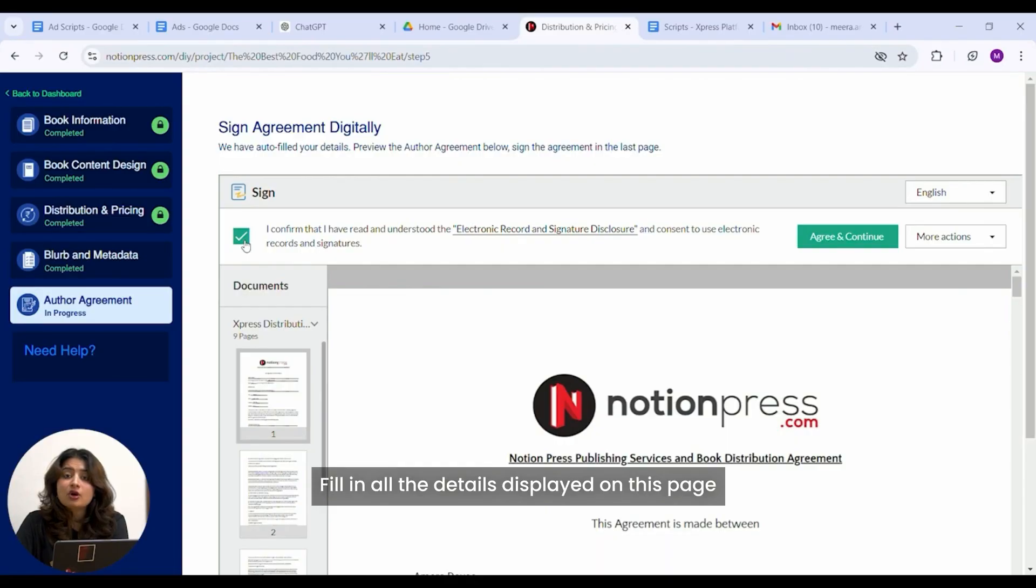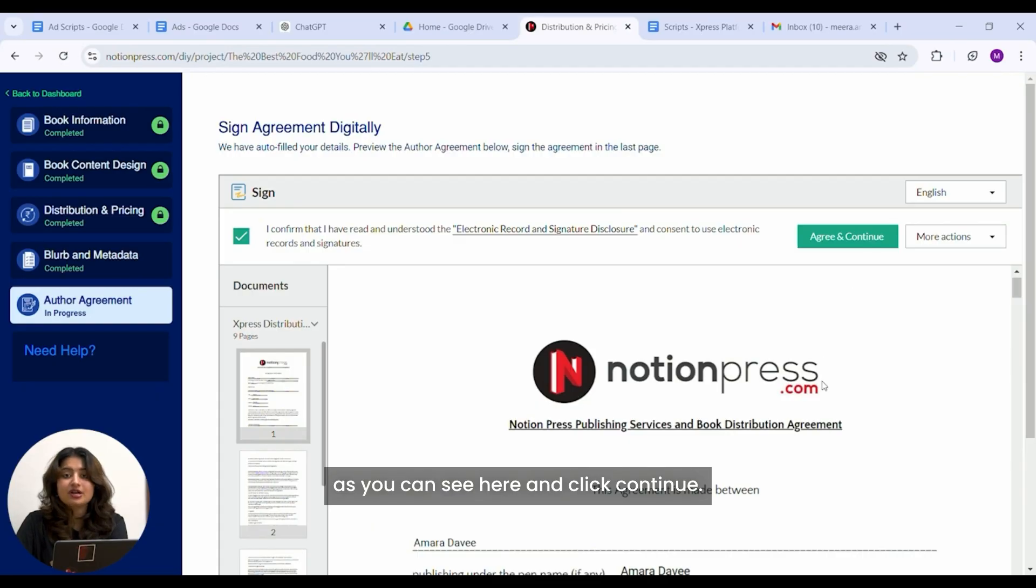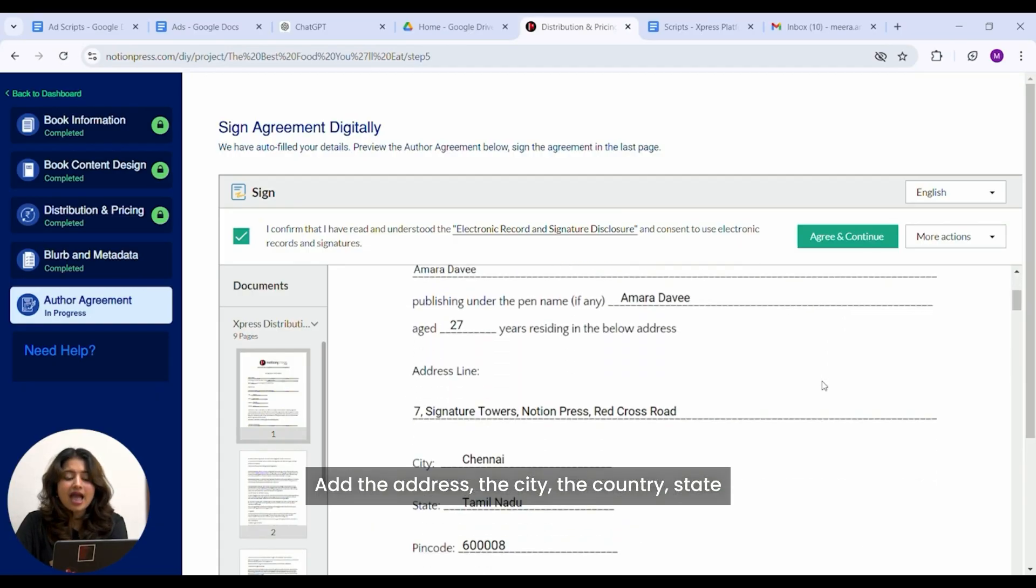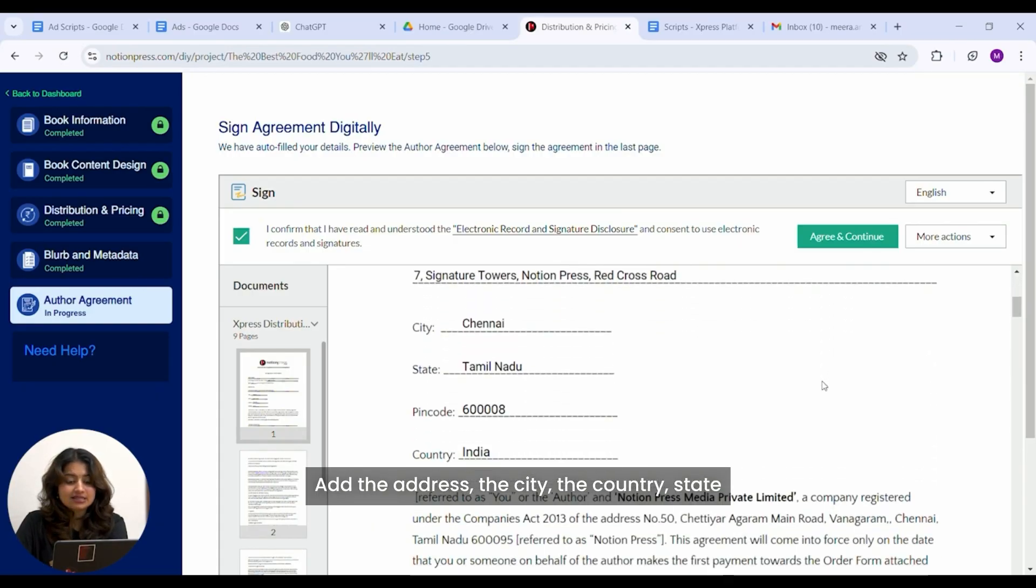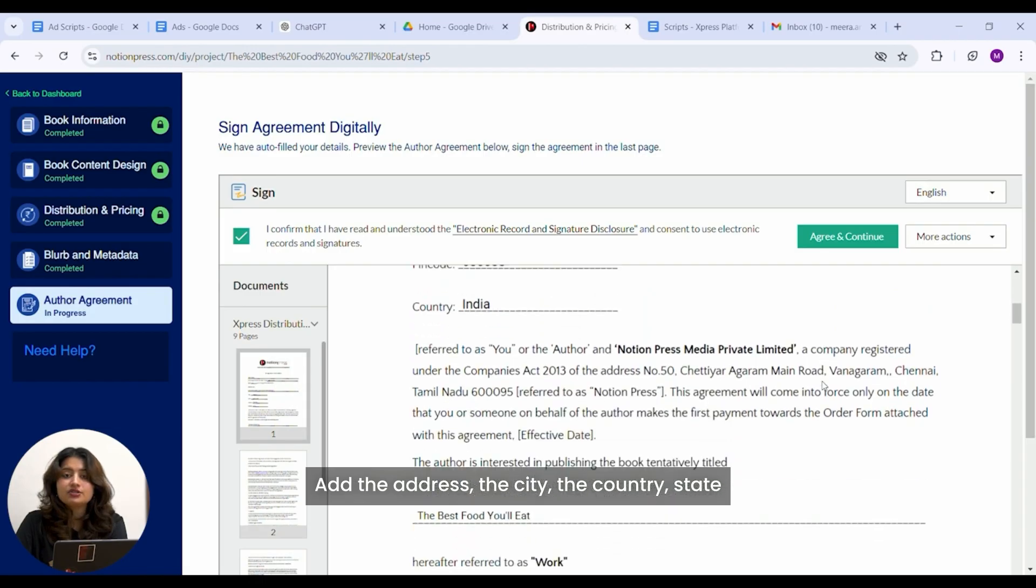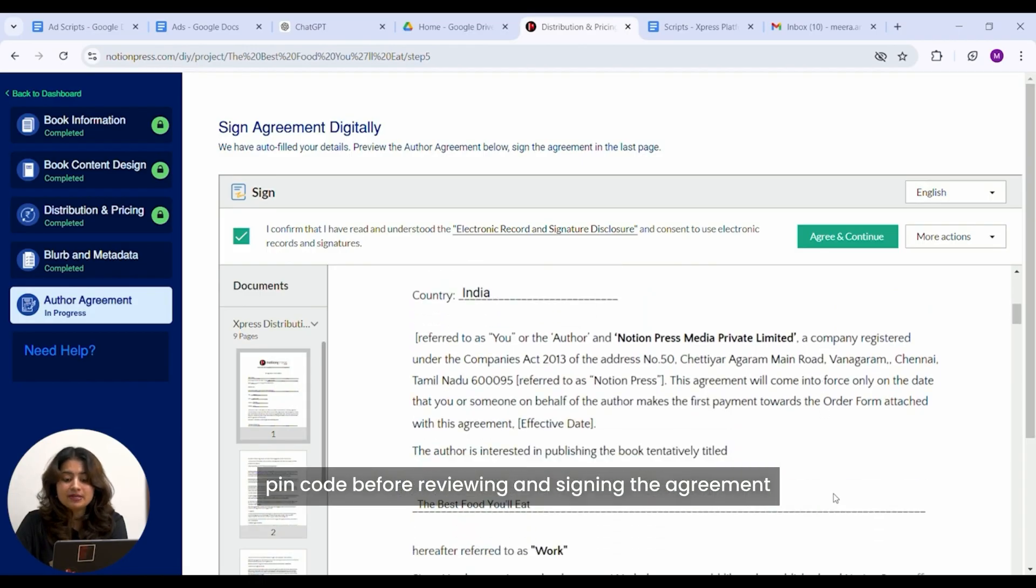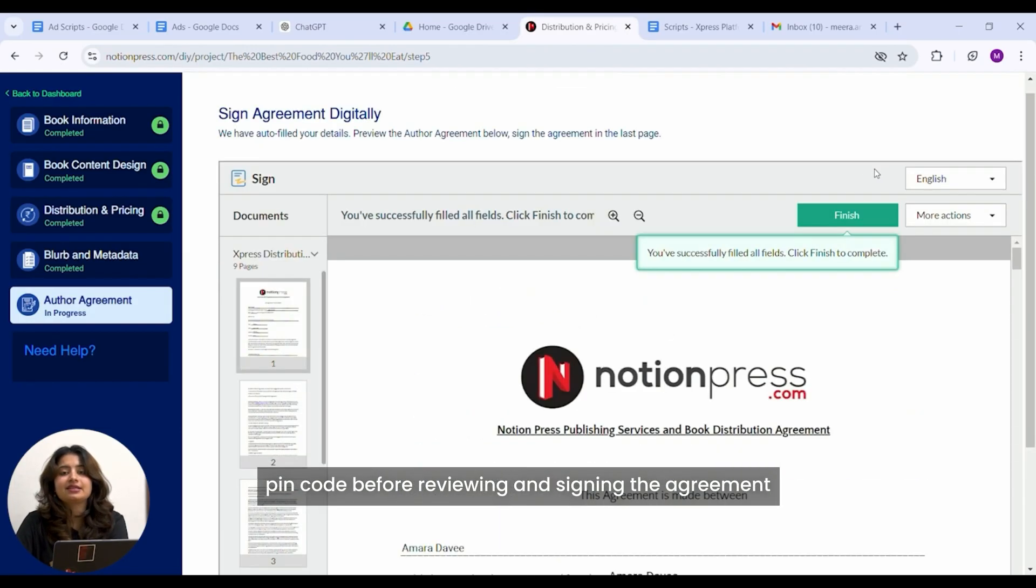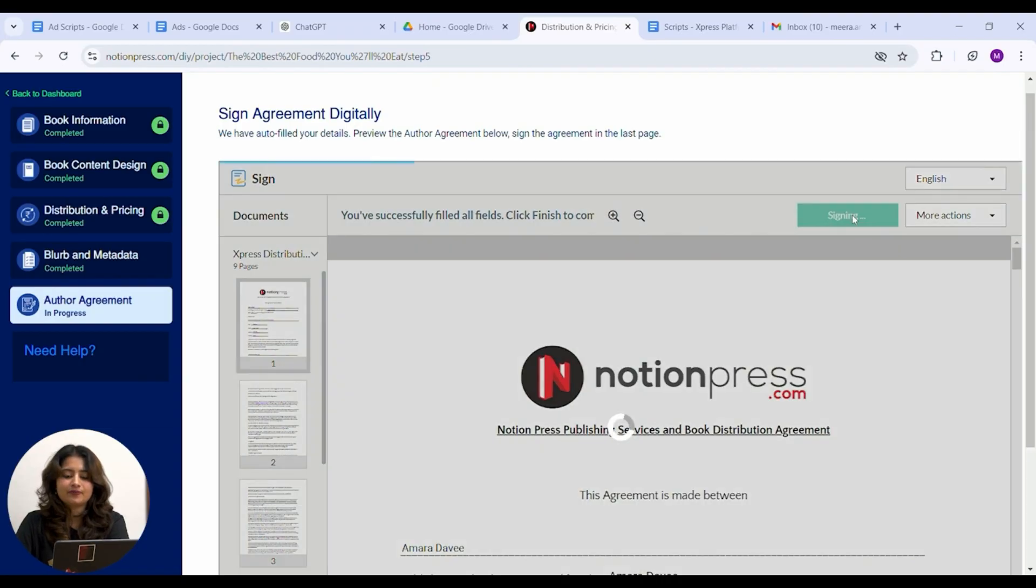Fill in all the details displayed on this page as you can see here and click continue. Add the address, the city, the country, state, pin code before reviewing and signing the agreement.